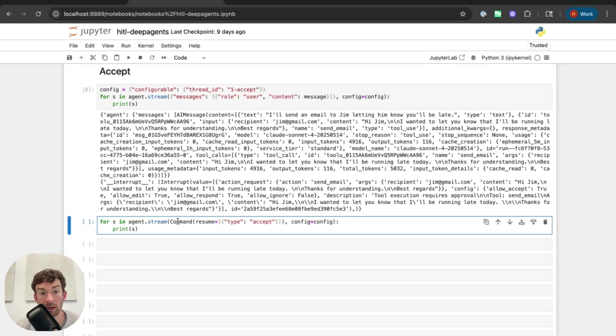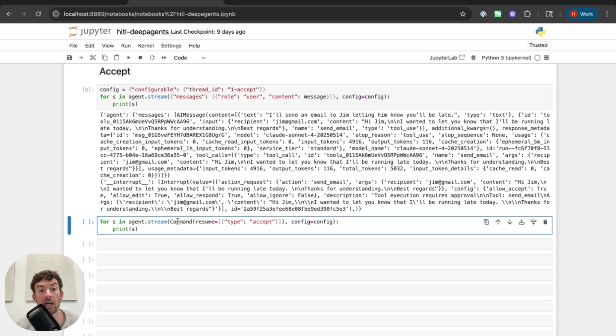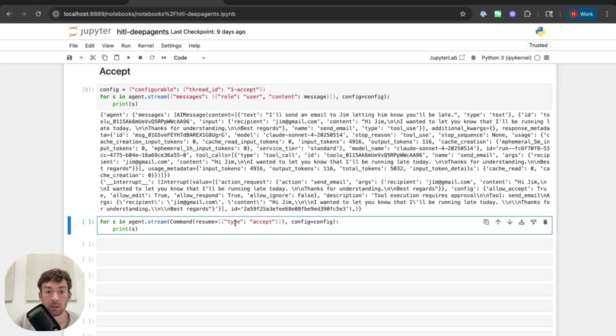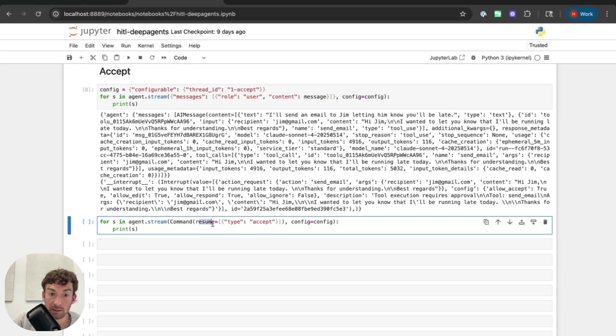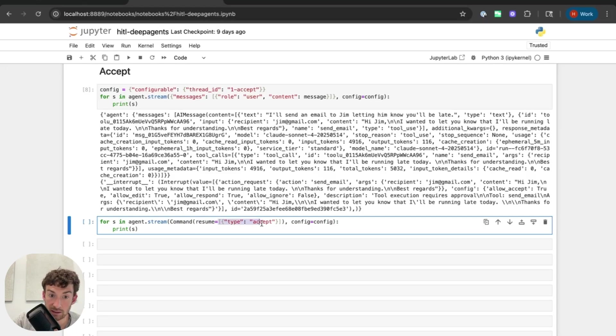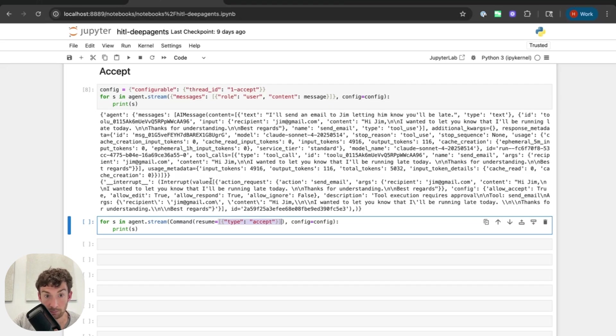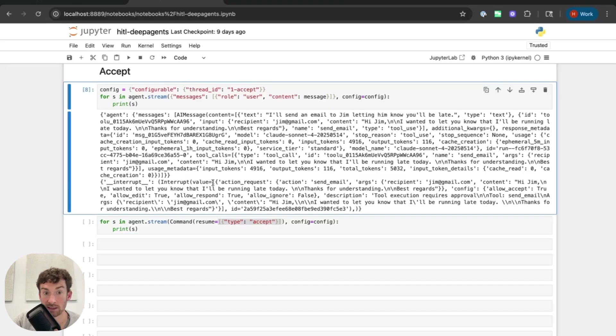To continue from here, I can use the command object. The command object is useful if I want to do something more complicated than just add on to the thread. And in this case, I want to pass back some response to the human interrupt. So I'm passing back this command object. I'm going to pass back this resume keyword argument and I'm going to pass in a list of objects. Why am I passing them a list? So this interrupt, if you notice, the value is a list itself. So you can actually interrupt multiple times.